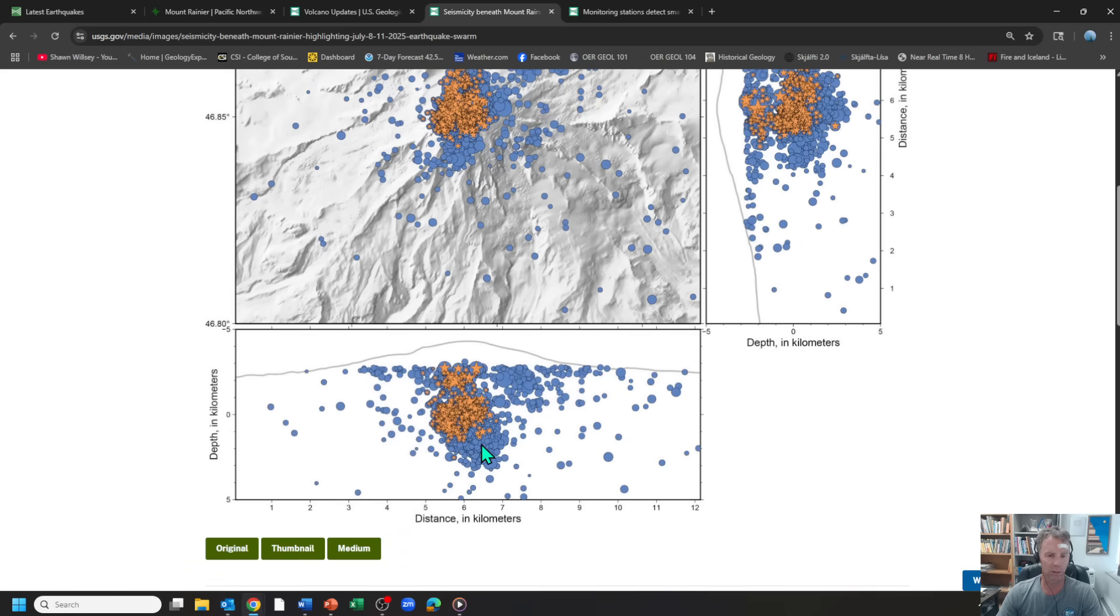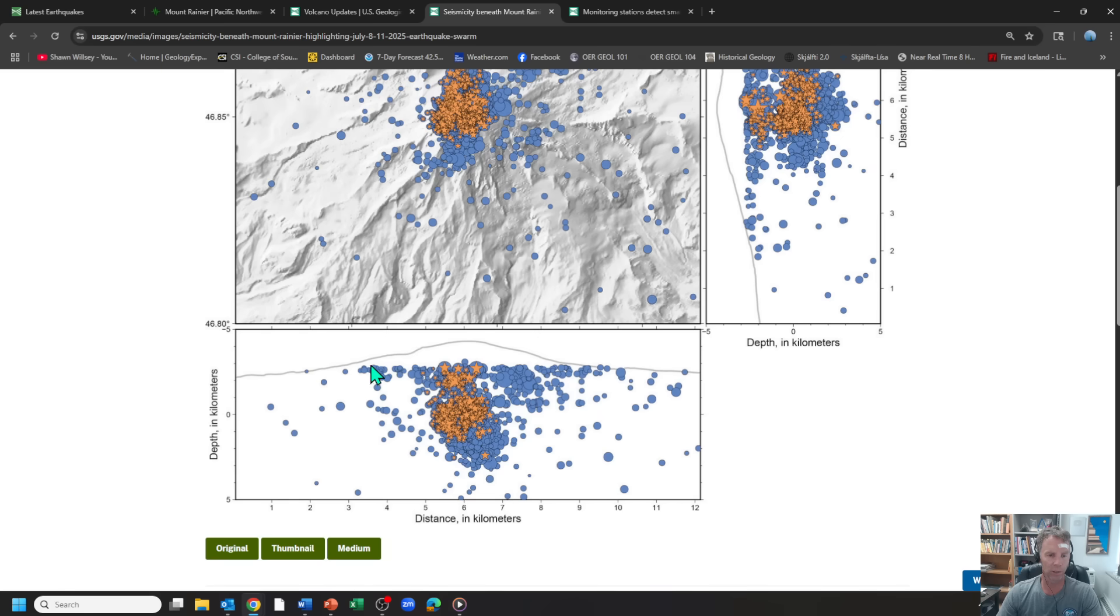So they can kind of see where these earthquakes are occurring with depth below the mountain itself. So there's a profile of the mountain, and the location of those previous earthquakes over the last five years, and then the earthquakes that came through just this week.